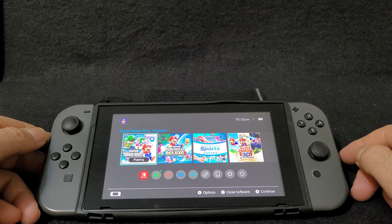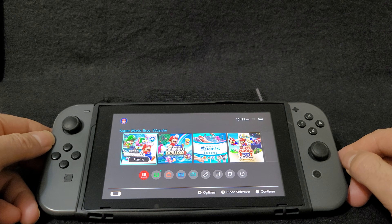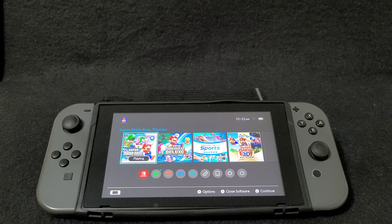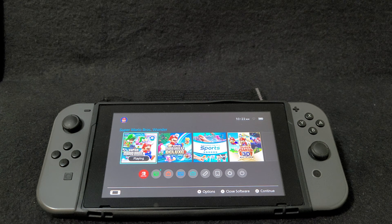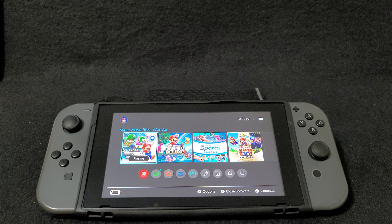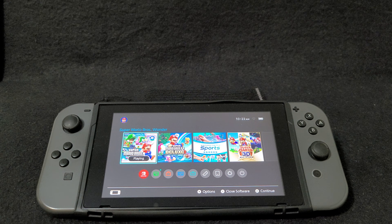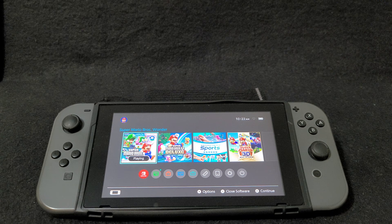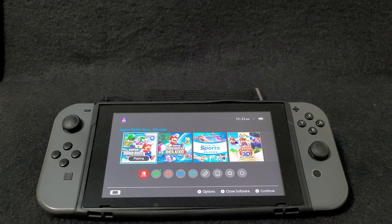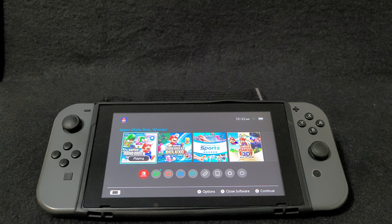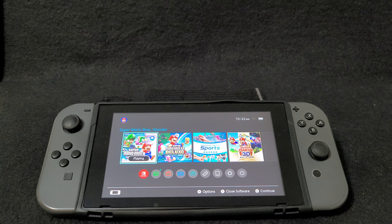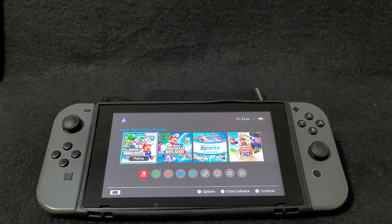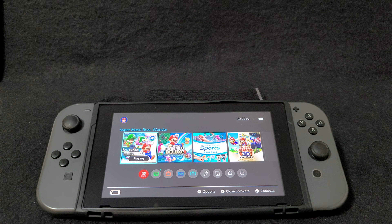So that is how you install DuckStation on the Nintendo Switch. I will leave all the links you're going to need in the pinned comment of the video. I hope you guys enjoyed the video — please like, comment, and subscribe. On to the next one.